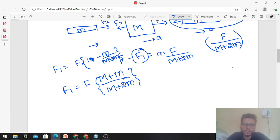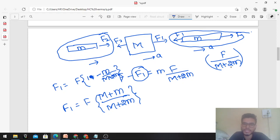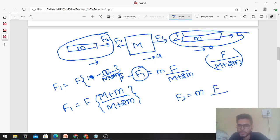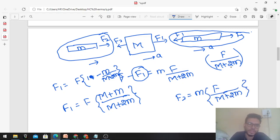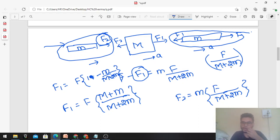To find F2: from the free body diagram of the left small m, the net force is F2 (acting rightward), which equals mass times acceleration, that is small m times F/(M+2m). So F2 equals small m times F upon (M plus 2m). All bodies share the same acceleration since they form a rigid connected system.